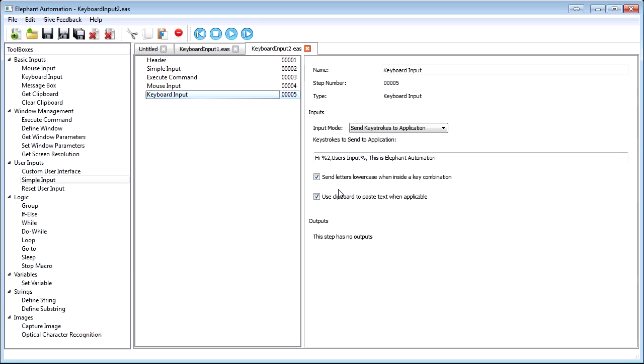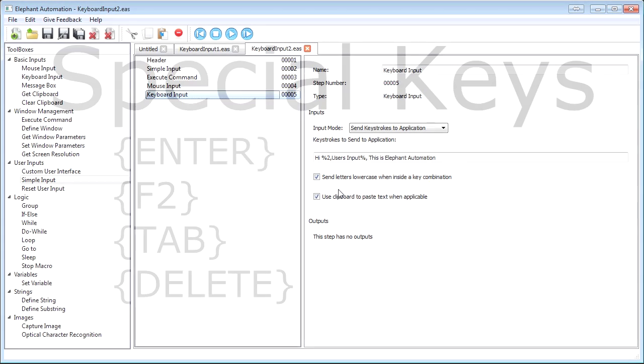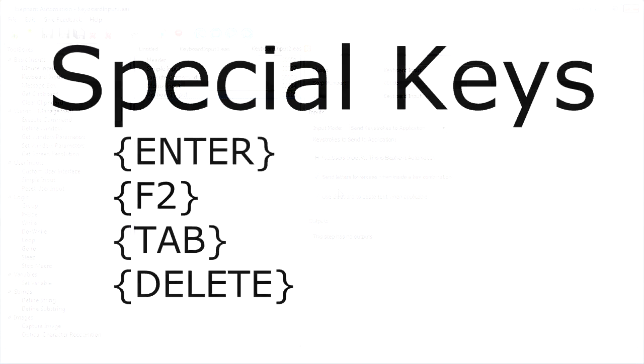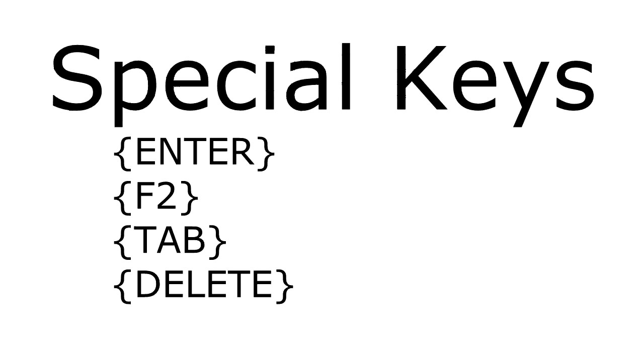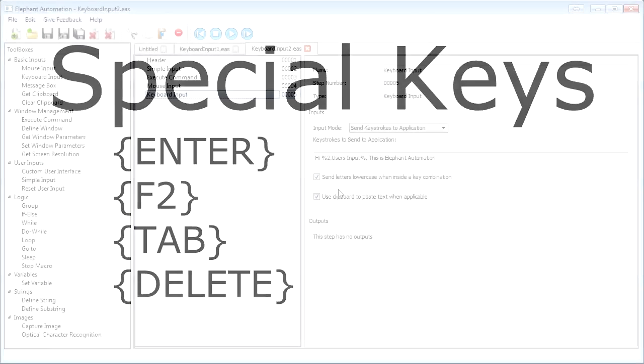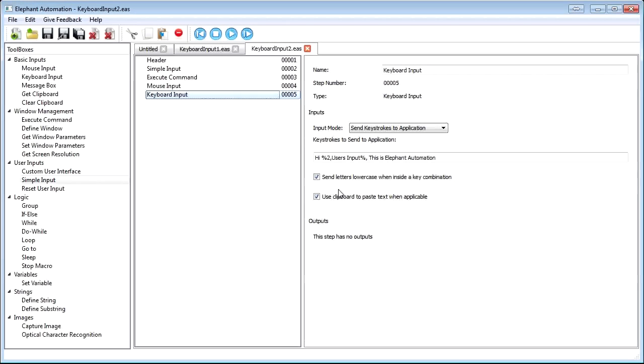If you look at your computer's keyboard, you'll notice that not all the keys are one letter long. For special keys, we use a set of curly braces around a keycode. For example, the Enter key would be represented as curly brace, the word Enter, followed by a curly brace. The F2 key would be a curly brace, F2, followed by a curly brace. For a list of all the keycodes, check out the link below this video.